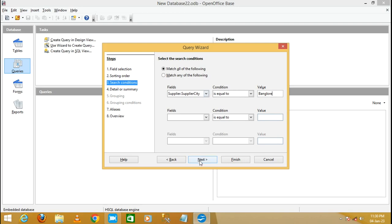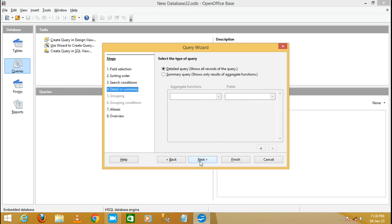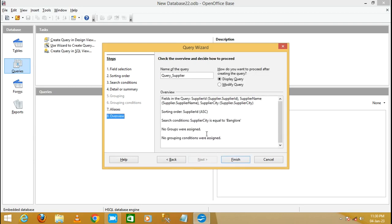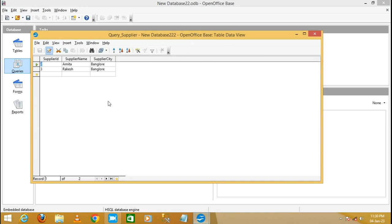Click Next again. Leave the aliases as Supplier ID, Supplier Name, and Supplier City — if you want to change them, click on the field and modify the alias. Click Next. The query will be displayed, then click Finish.